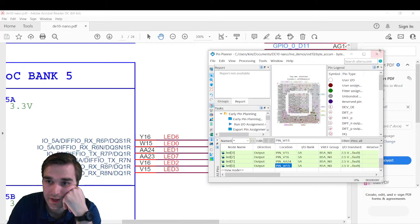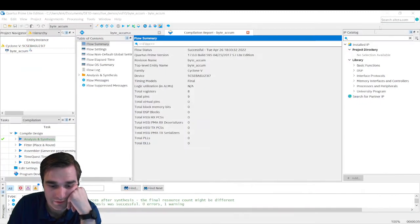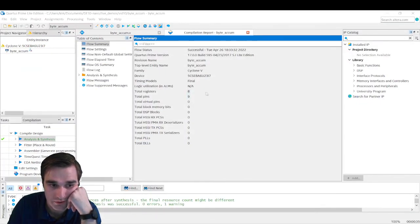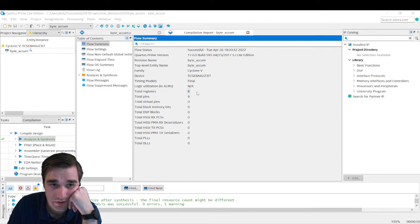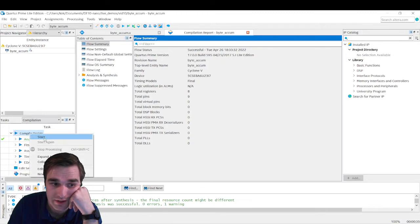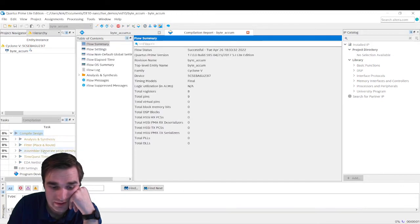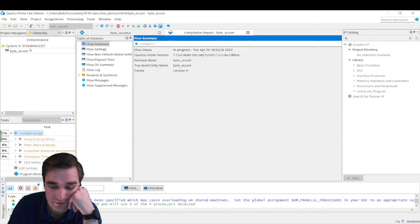So we can close out of the pin planner, we can minimize the schematic, and now we're back in Quartus, and we're ready to compile. So I'm going to click this compile button. Actually, I'll right click on compile design, and I'll click start, and it's going to go through all of these. I'm going to pause the recording while this loads, and we'll come back when it's done.